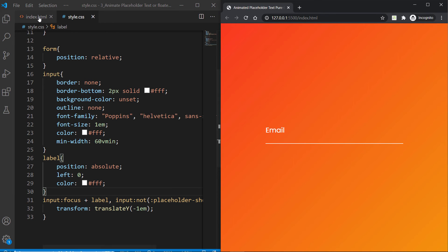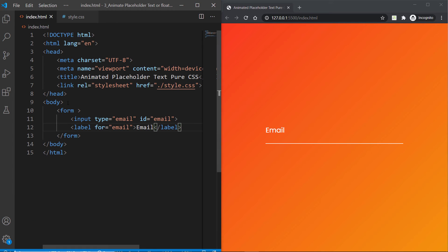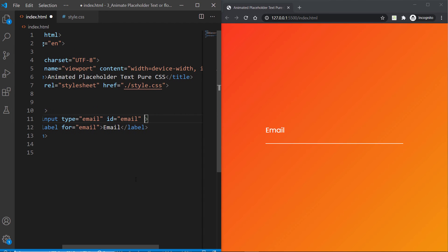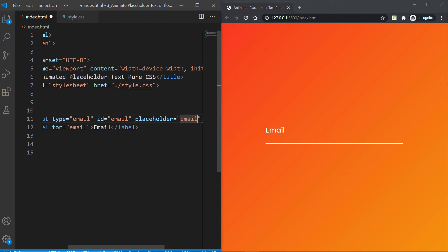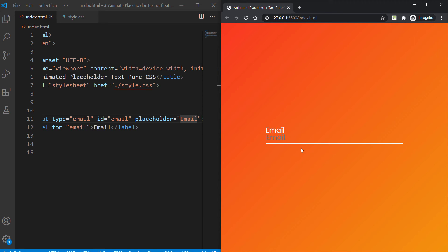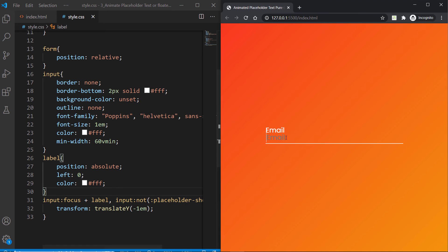You can't see any default placeholder attribute right there. That's why our label has been translated over to negative 1em and that is really good because that's what we wanted. But the problem here is that if we still type here something, if I type anything, you're going to see it's never coming back to its original position. This is not what we were looking for, so let's go ahead and fix this.